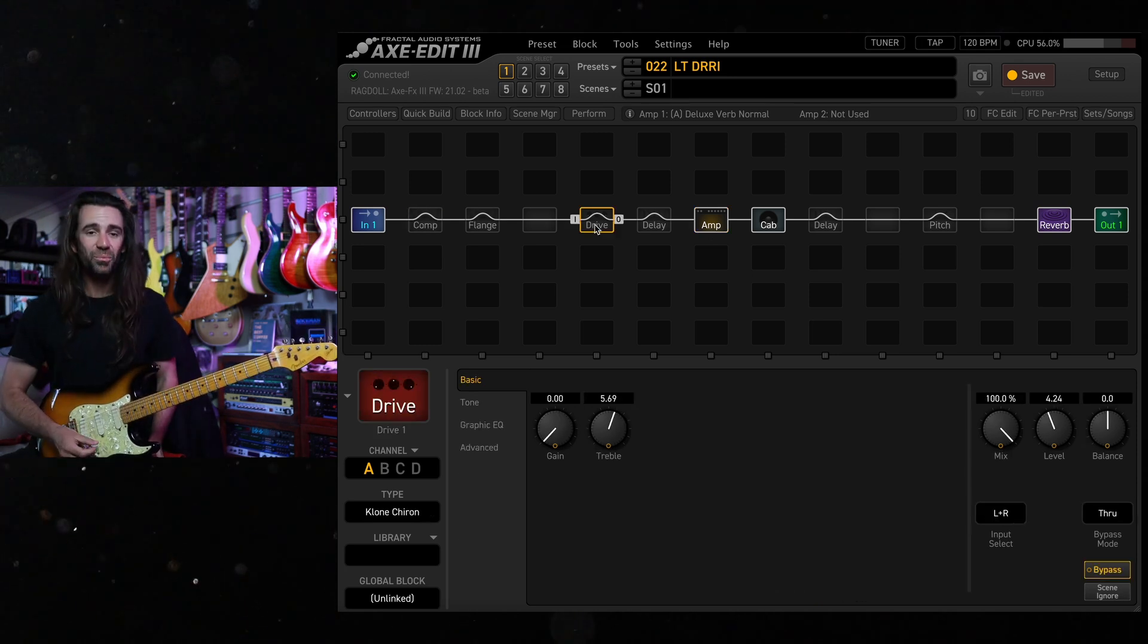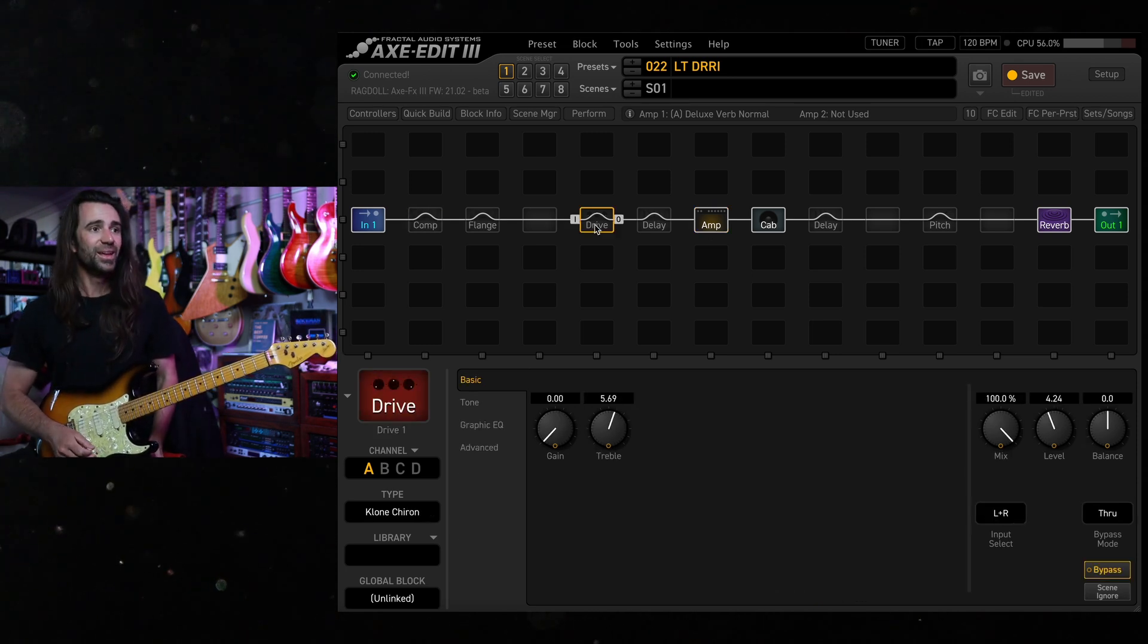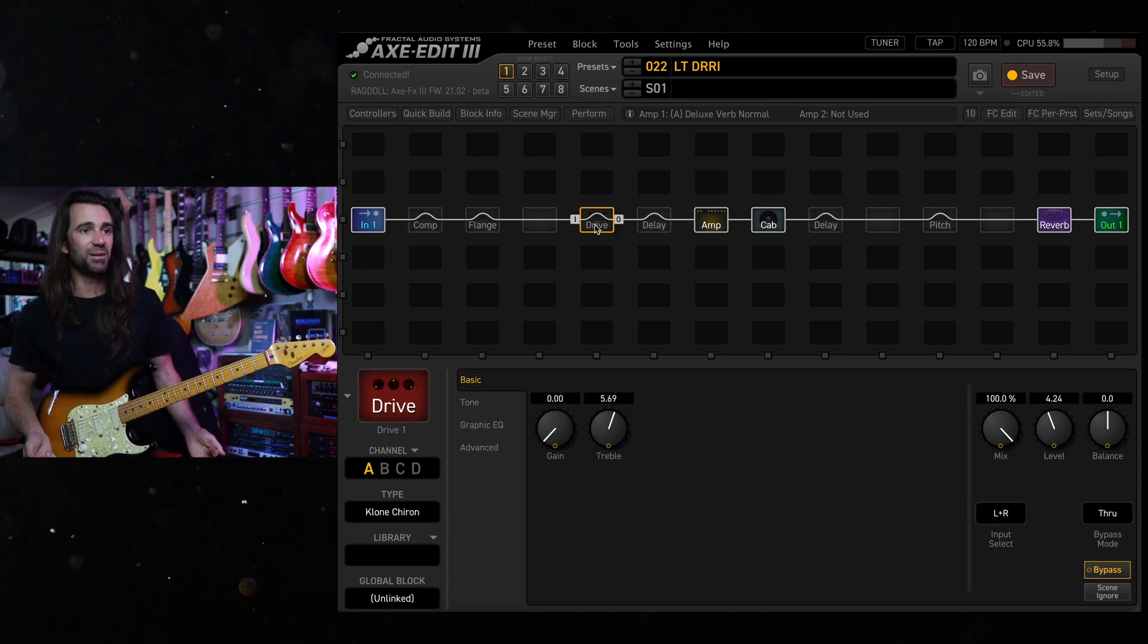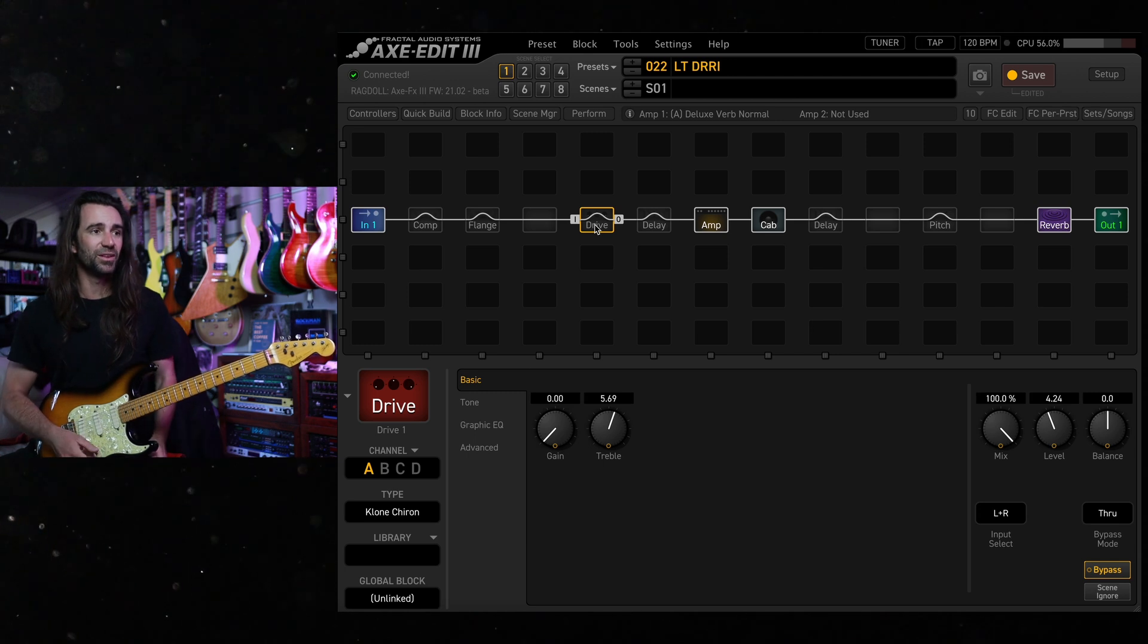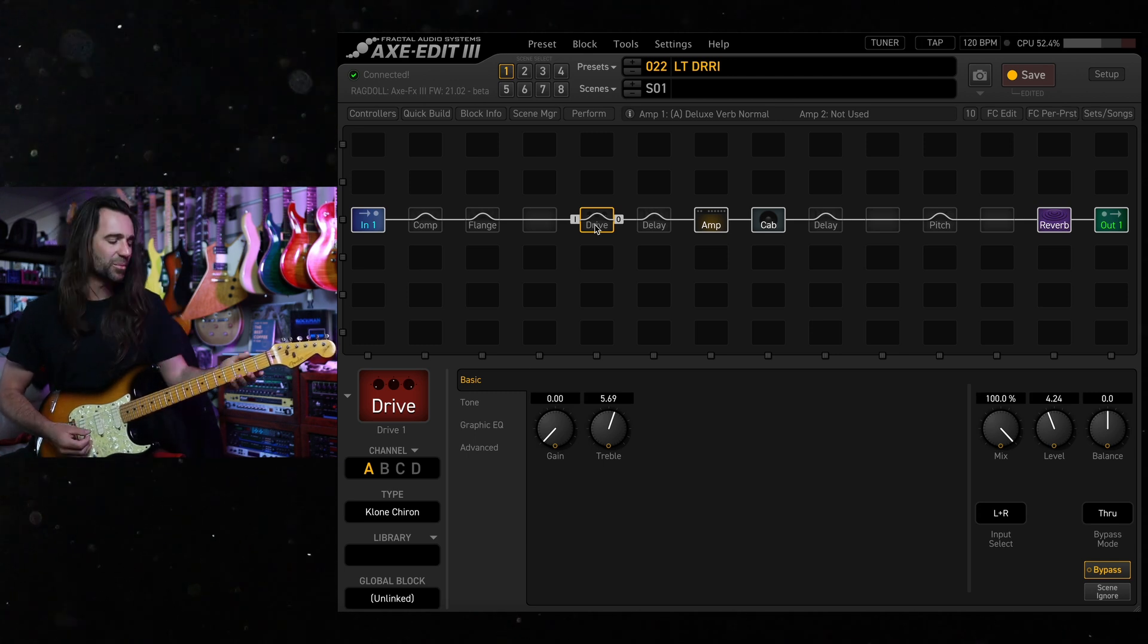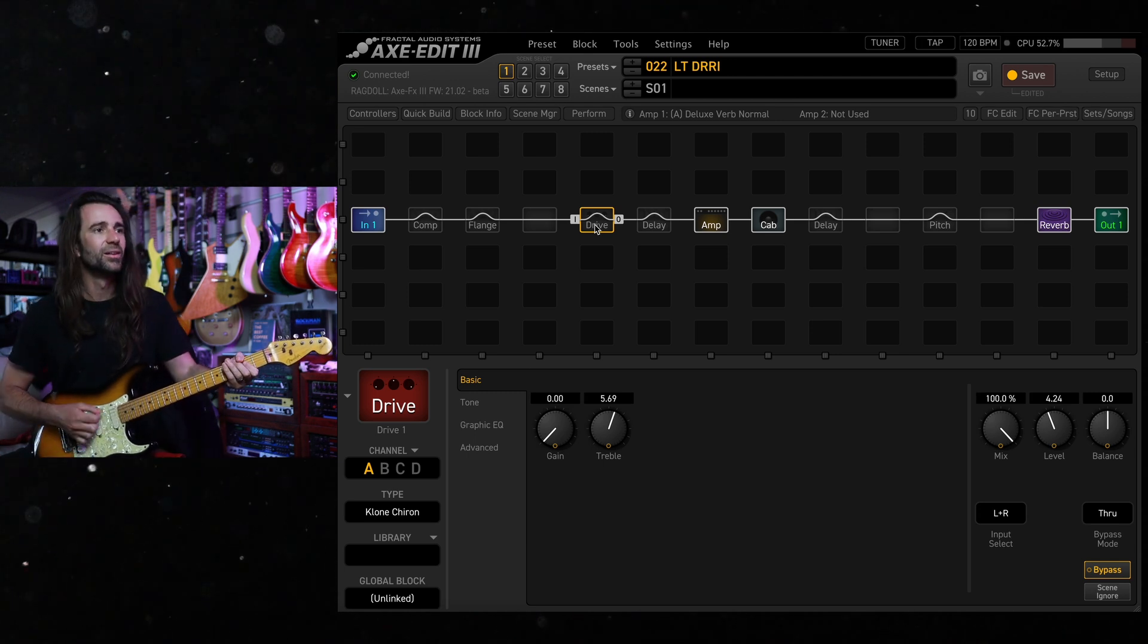I've also got the Klon model on here. Gain at minimum. I've just turned the level up to where it's giving me a little bit of extra sparkle. I've just turned the treble up a little bit.